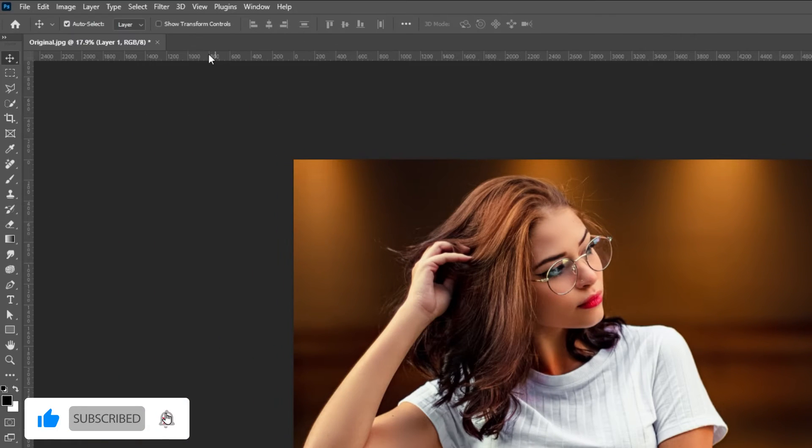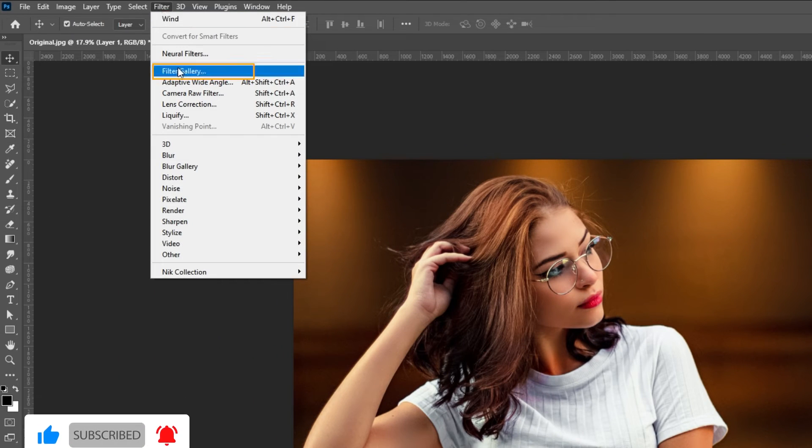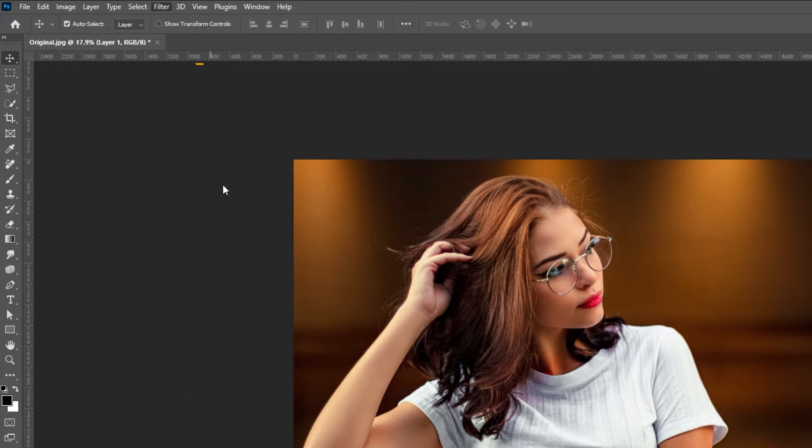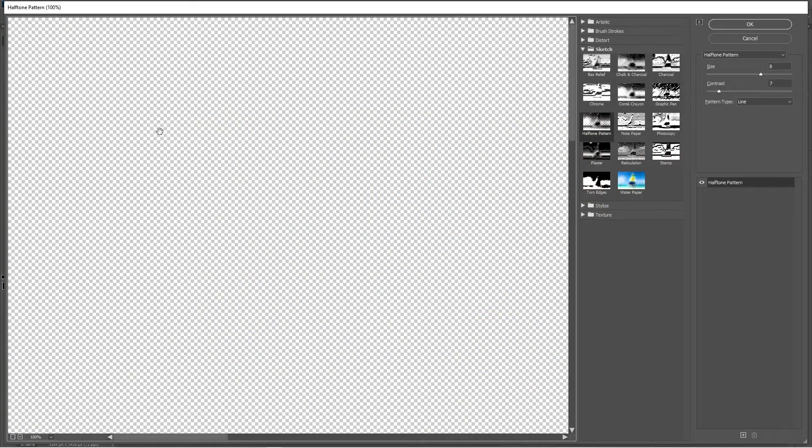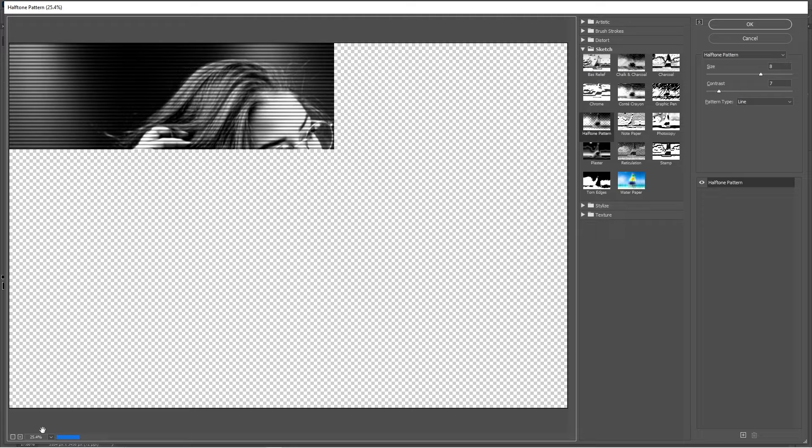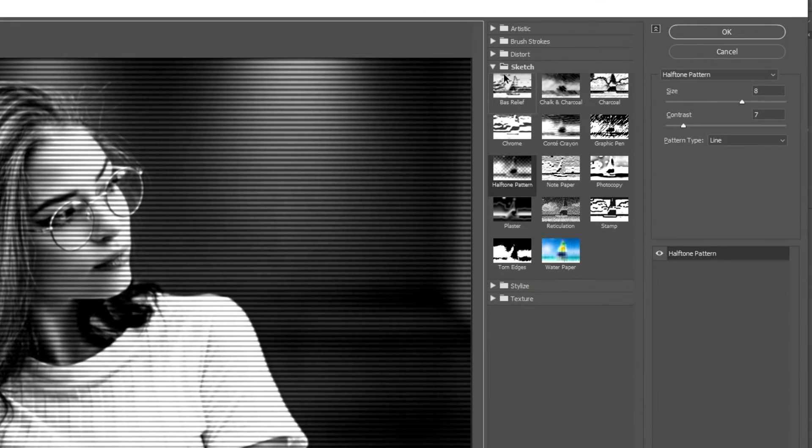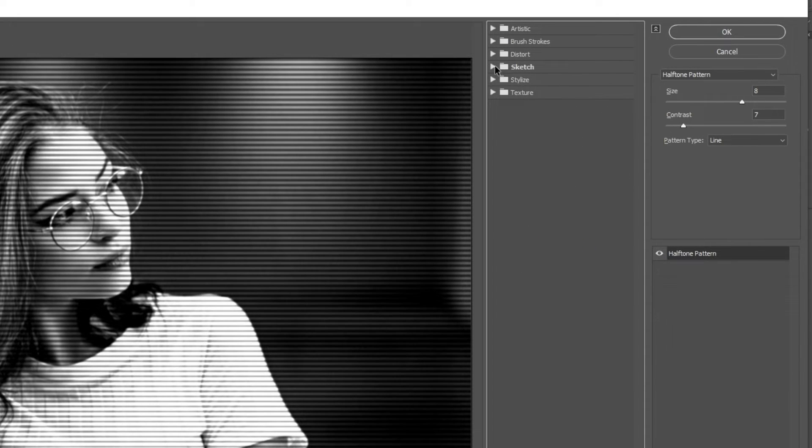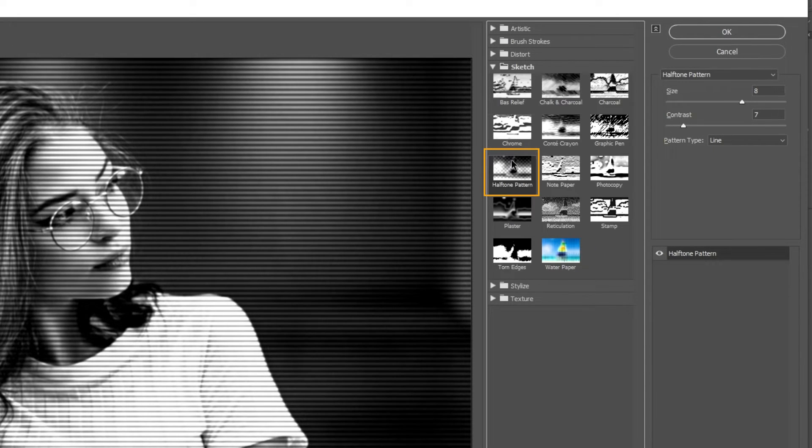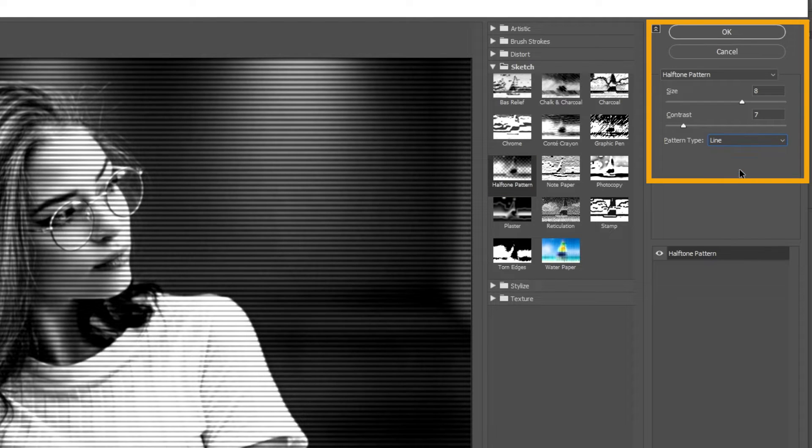Go to Filter and choose Filter Gallery. In the Sketch section choose Halftone Pattern. Follow these settings.